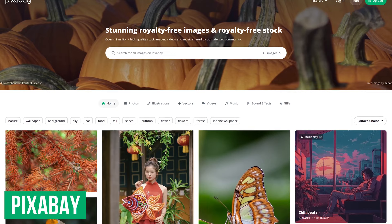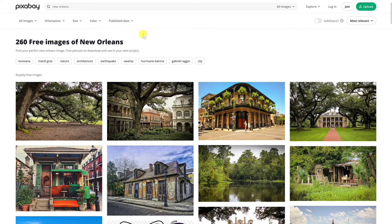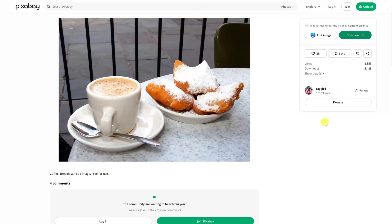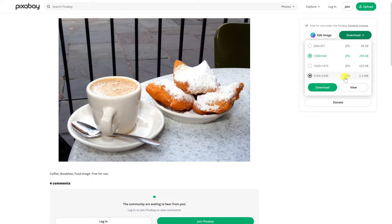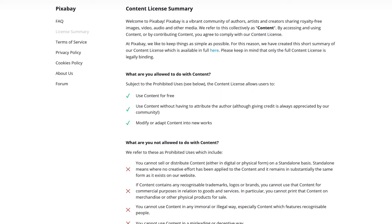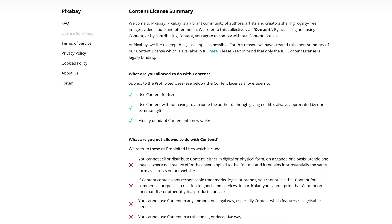Over the years for various projects, Pixabay is the free stock photo website we've used the most. They now have over 4 million high quality free stock photos, along with music and videos. After doing a search, at the top you can filter by photos, illustrations, vectors, or another media type, orientation, size, color, and publish date. Prior to downloading, they'll give you various sizes to choose from to fit your needs. On Pixabay, all of the photos and other media are released under their own license. All content can be used free for personal and commercial use, no attribution is required, and content can be modified or adapted into new works.